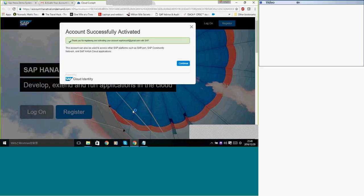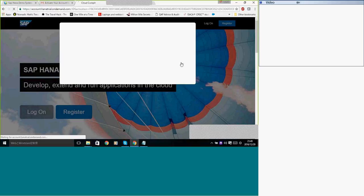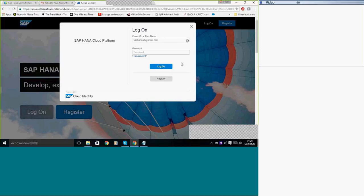Now it will take you to the page which says account is successfully activated. So you should remember the username, which is nothing but your email address, and the password which you provided. You can click on OK. You should type in the password which you have given now.